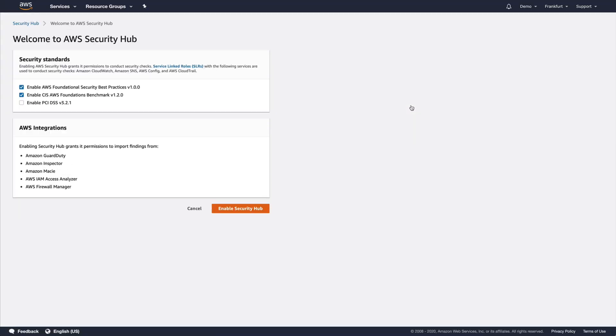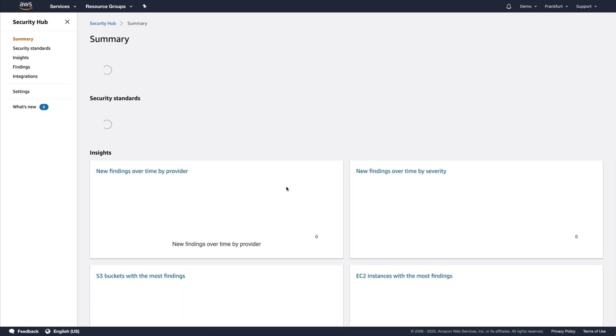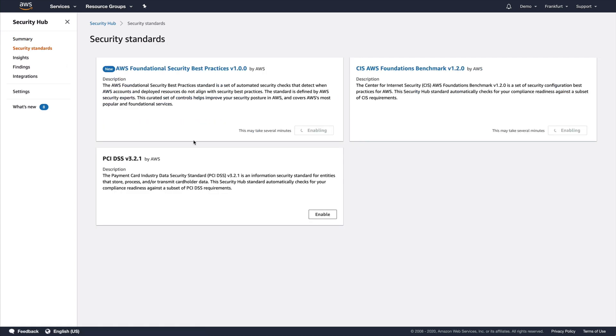As I haven't enabled any checks yet, Security Hub will take me through a wizard to enable certain security standards. You can see there are three standards available. We'll leave the CIS benchmark checked; however, for this demo we're focusing on the foundational security best practices, so we'll make sure that one is checked too. As we enable Security Hub, we are taken to the summary page in the console. We can see that this security standard is currently being enabled, and if we click through to the security standards page, that should complete in just a few moments.